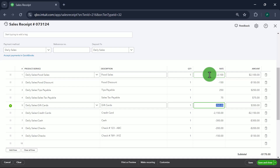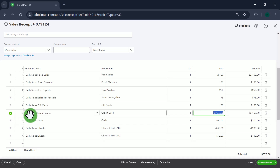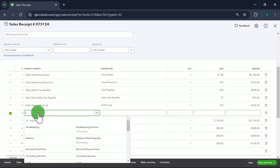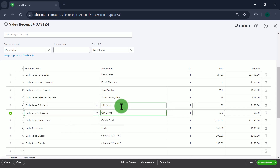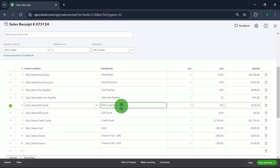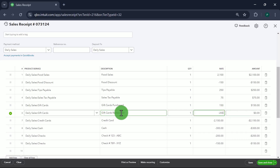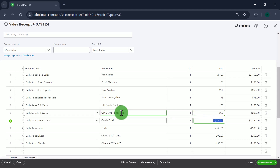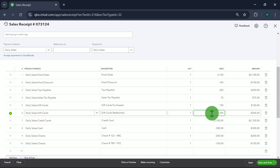Gift cards on Day 2 is a little tricky because we sold gift cards worth $150, but people also redeemed gift cards. So we add another line item using the plus sign — same Gift Cards account. We label one line 'Gift Cards Purchased' at $150, and another 'Gift Cards Redeemed' at negative $200 because people paid their bill using gift cards. Sale is positive, redemption is negative.